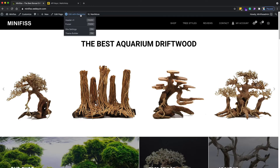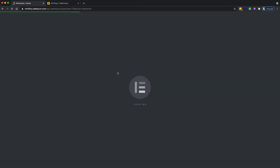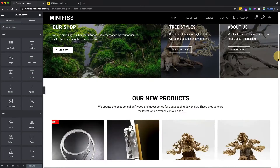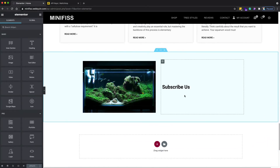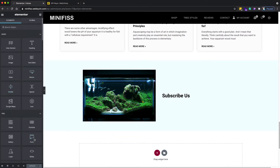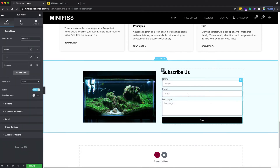After connecting the MailChimp API key, go back to the front end of the website and click 'Edit with Elementor'. Then click to edit the subscribe section at the bottom.